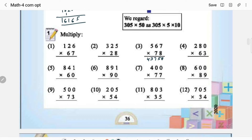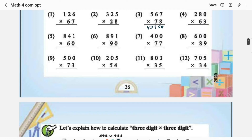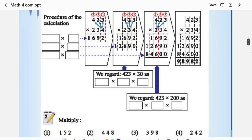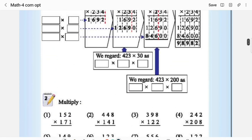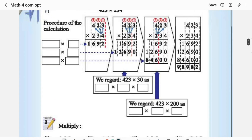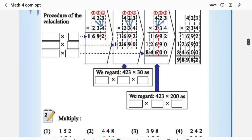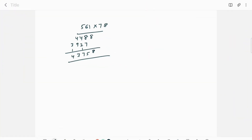That is it. Anything tricky here? No, everything is simple. Now, 3-digit into 3-digit — the procedure is the same. For example: 423 × 234.